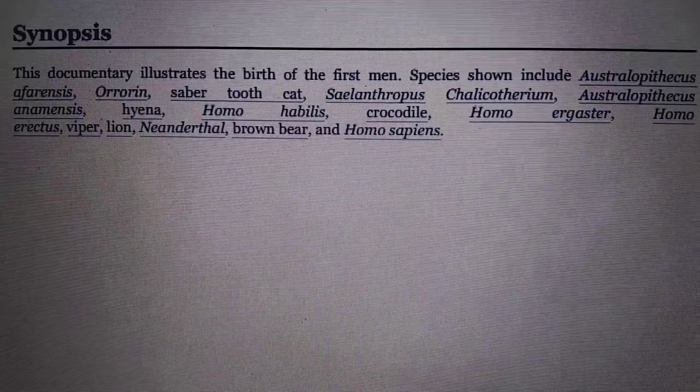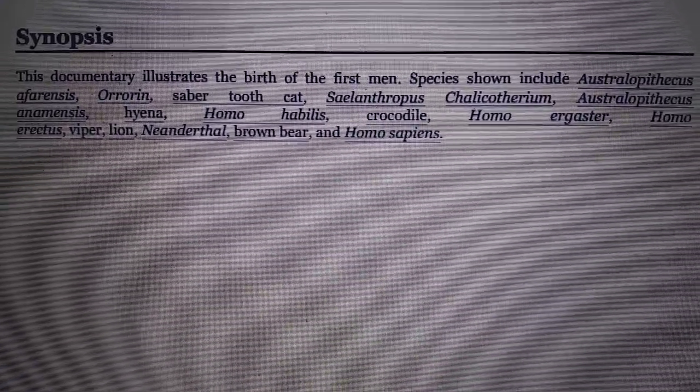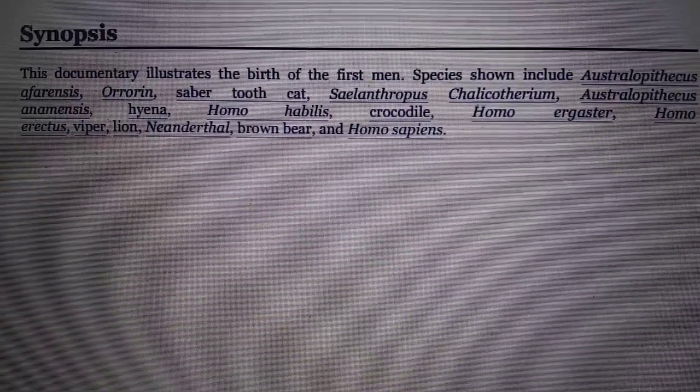Orrorin. Saber-toothed cat. Sahelanthropus or Toumai. Chalicotherium. Australopithecus. Homo Habilis. Homo Ergaster. Homo Erectus. Neanderthal. Homo Sapien.